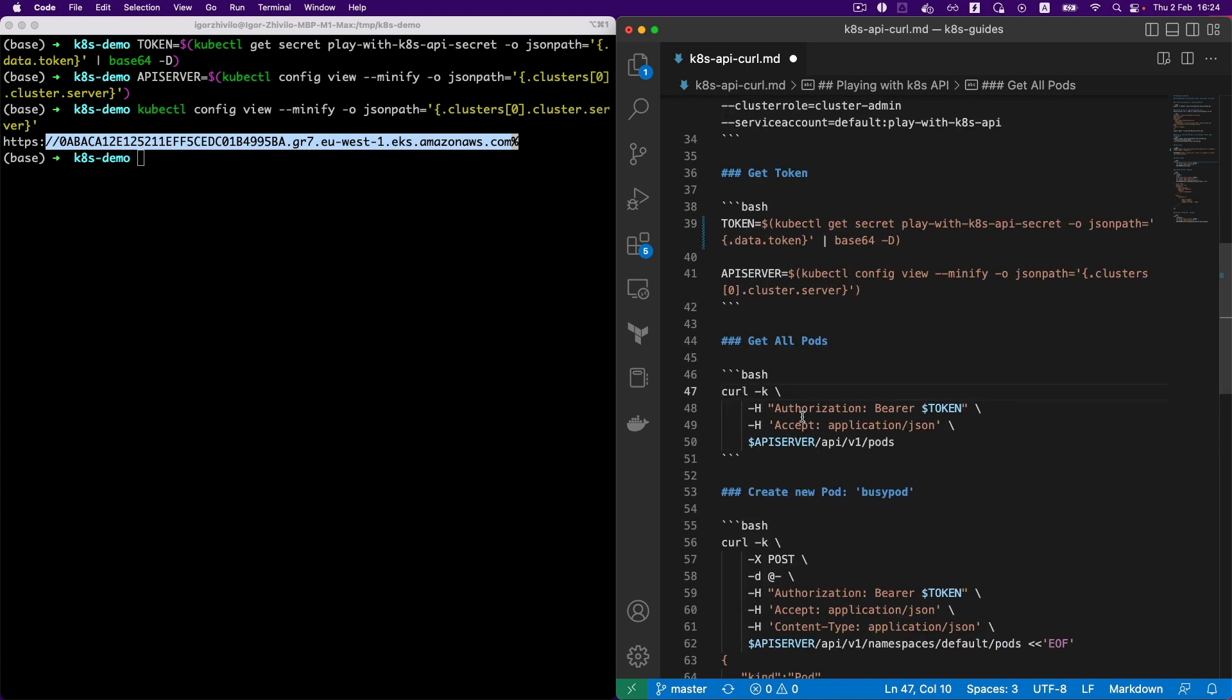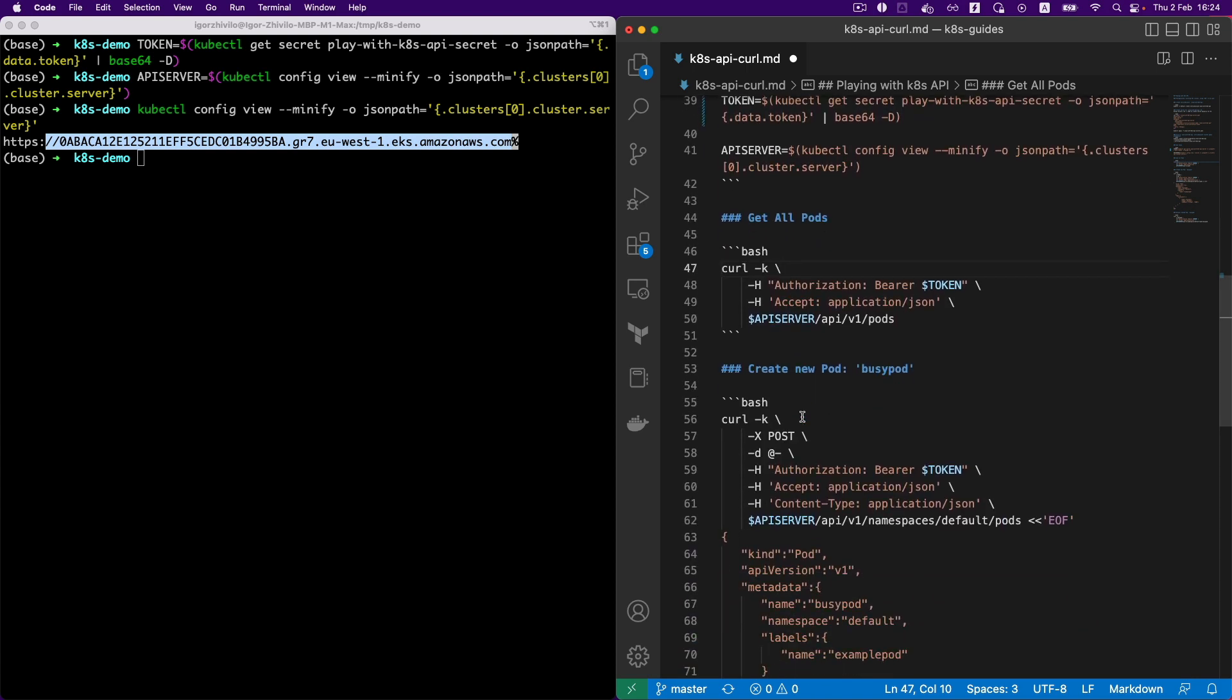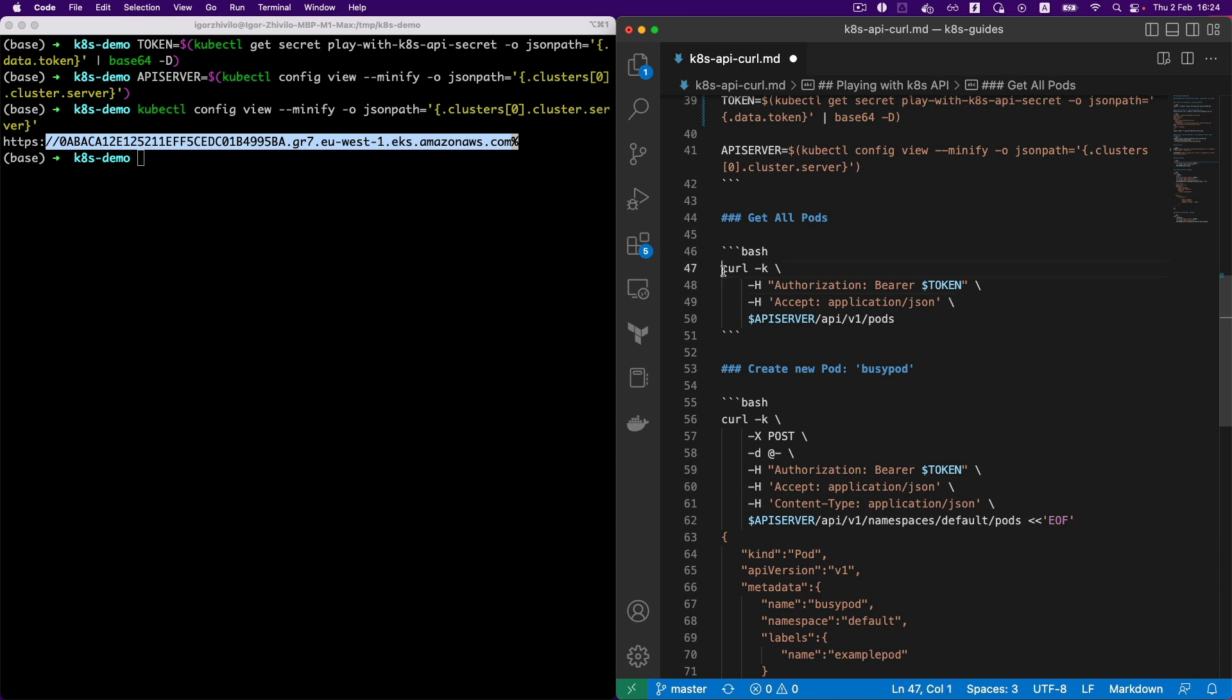So we are ready and we actually can create the request to the API using the token, using this header: the bearer token and token. It's a JWT token. So let's test everything with getting all the pods from the Kubernetes cluster with this command.